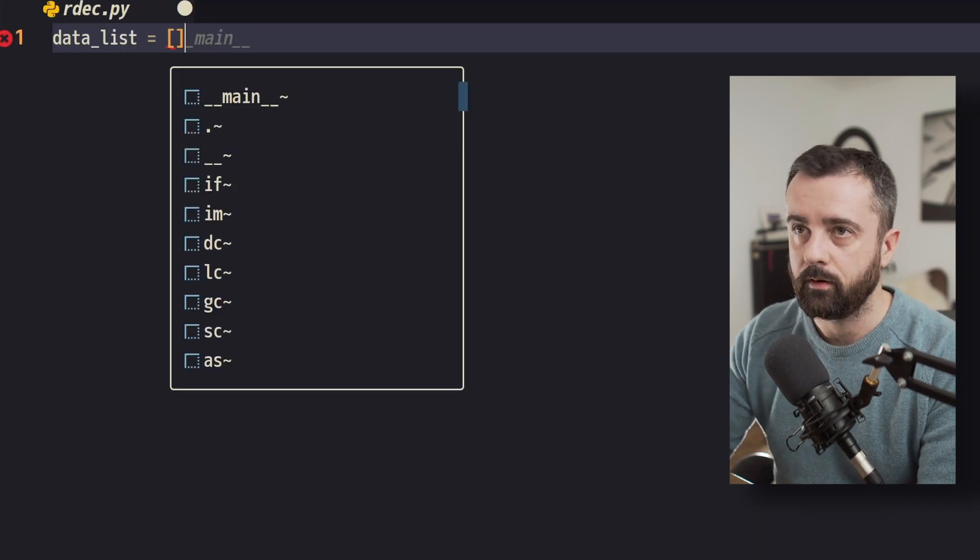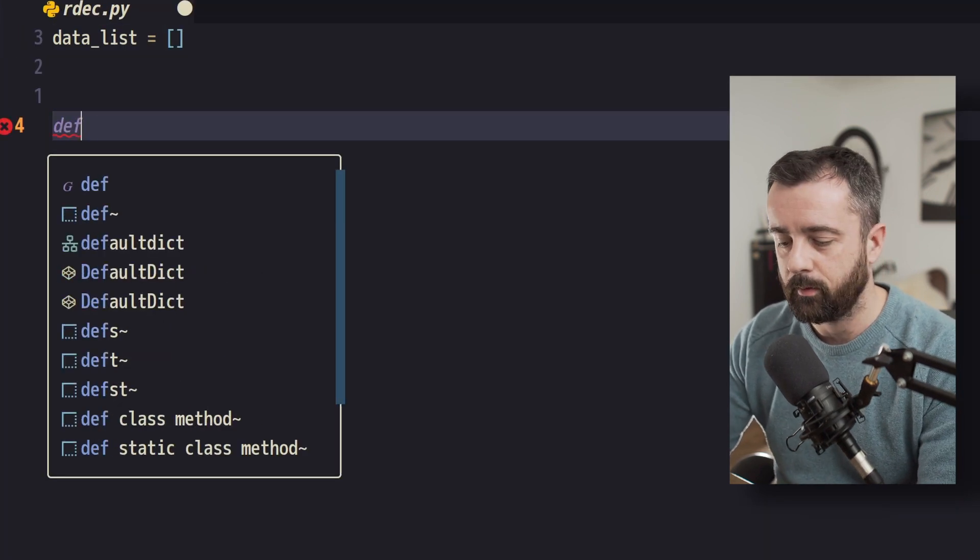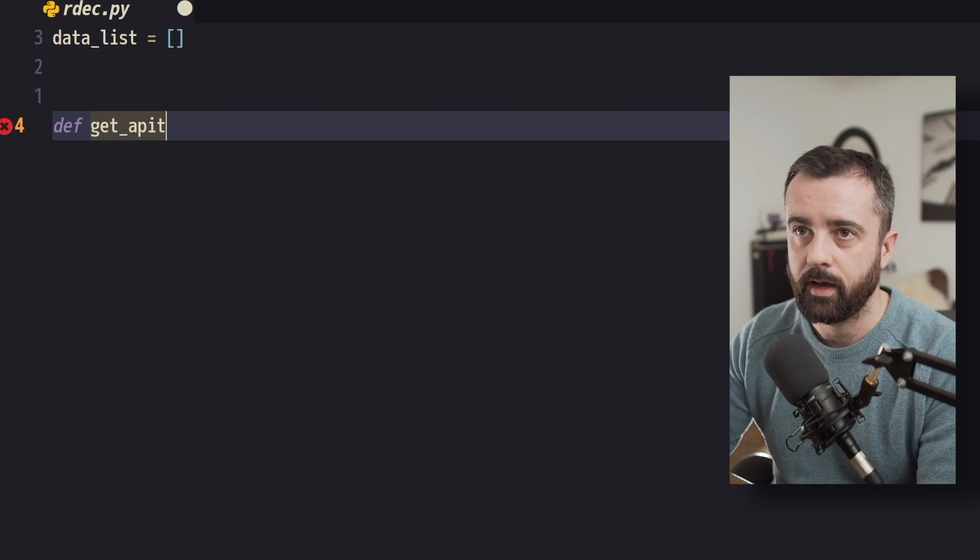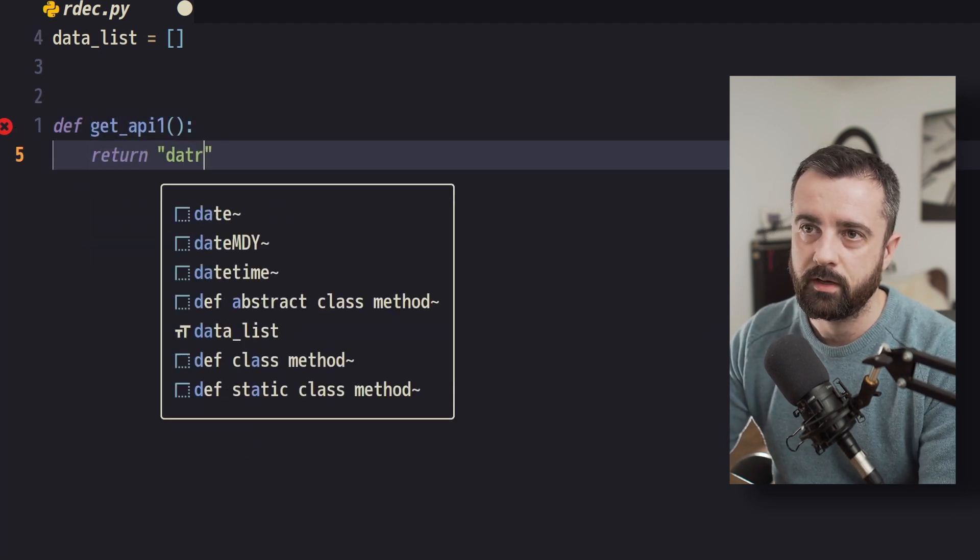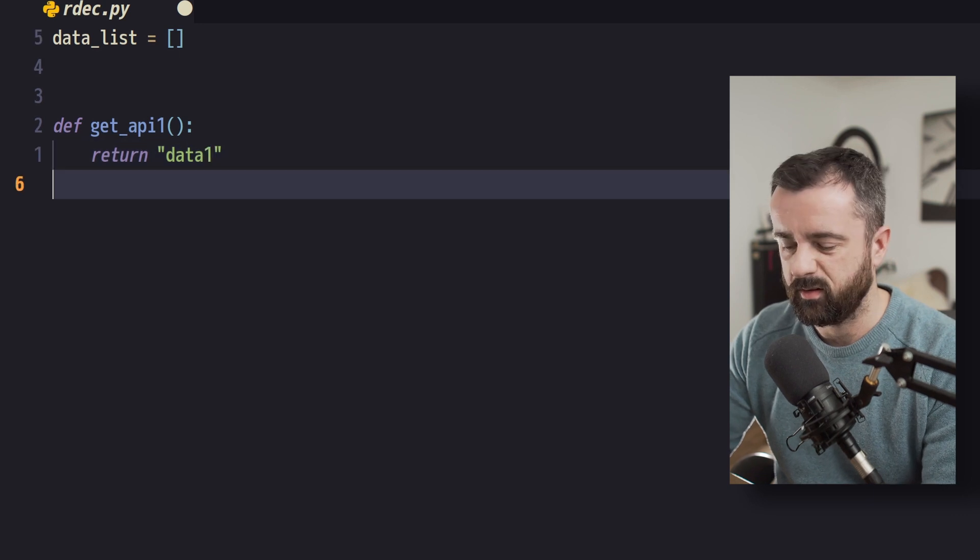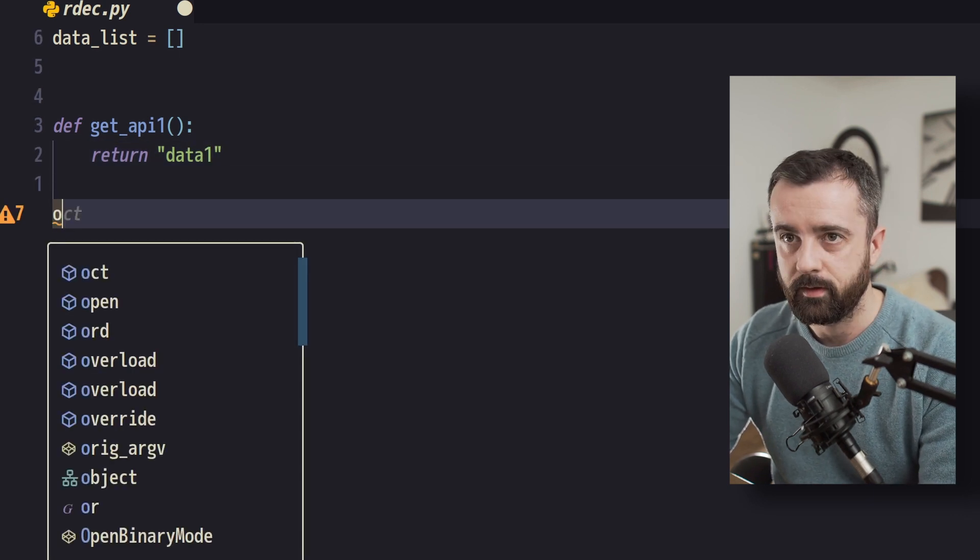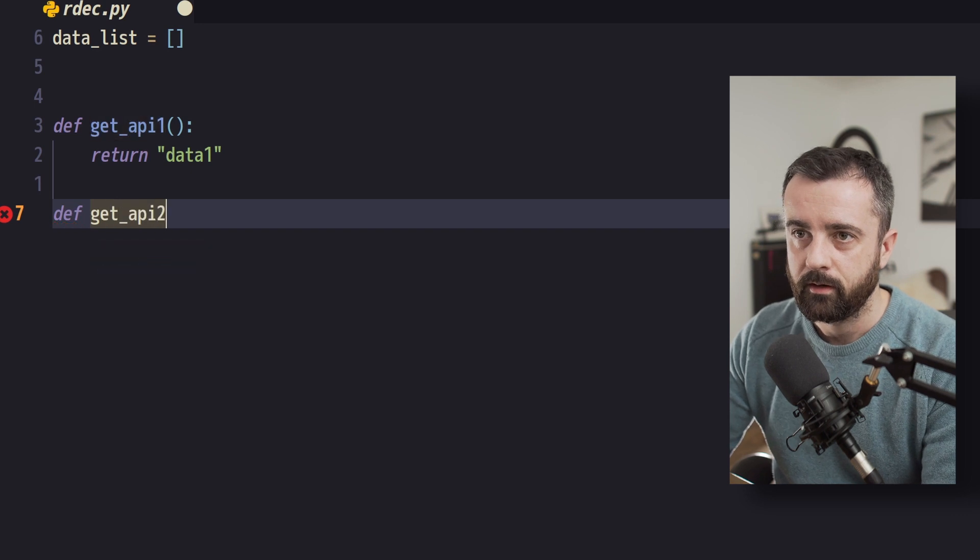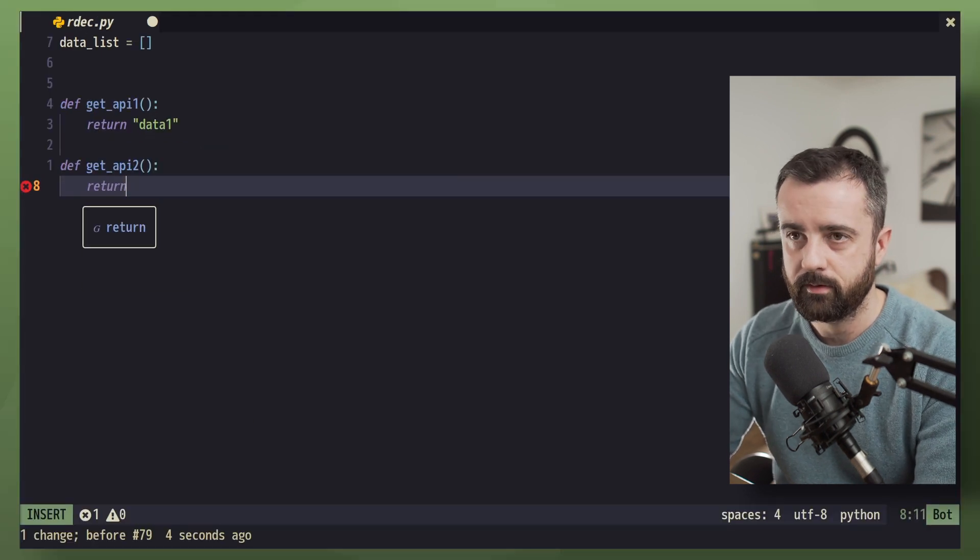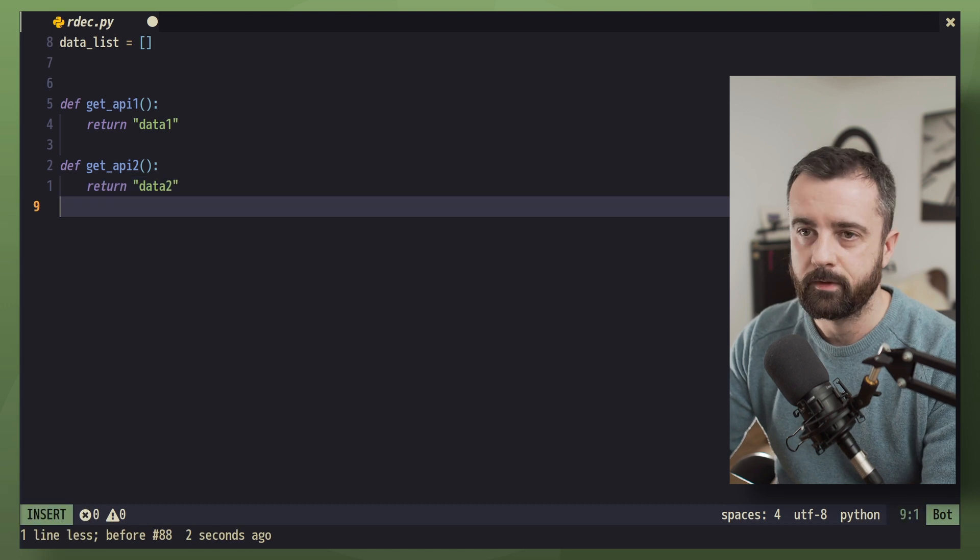So let's create our data list and create ourselves a couple of functions. Let's call this one get_api1, and it's just going to return a string data1 just so you can understand what we're trying to do here. We'll have the same thing again with another function get_api2, and this will just return data2.